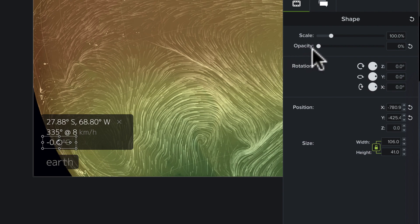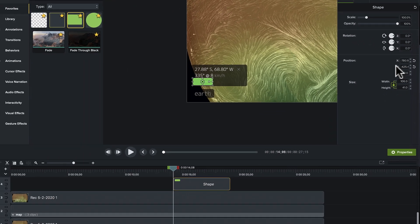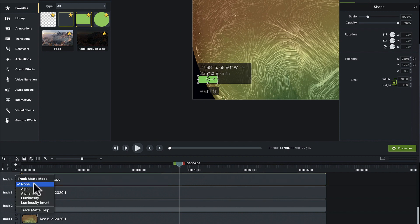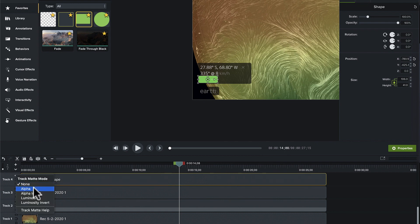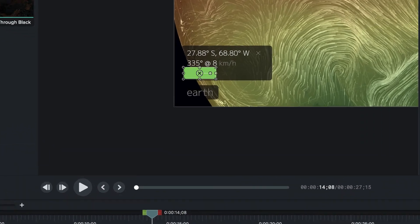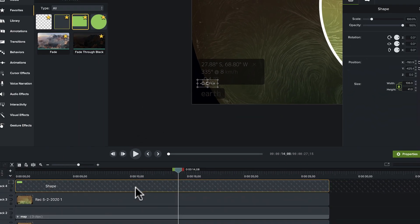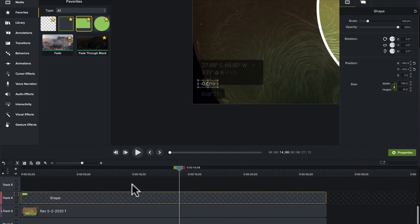We'll change the opacity back to where it was before, stretch that all the way to the edge. And as we did before, we're going to call this one an alpha track mat, which will allow us to spotlight that.